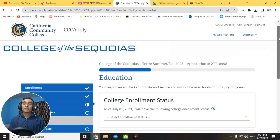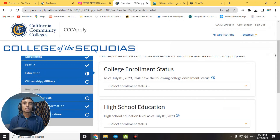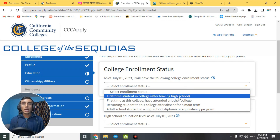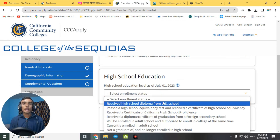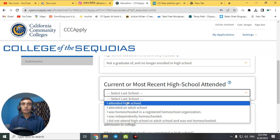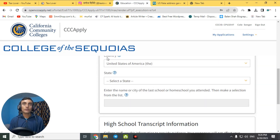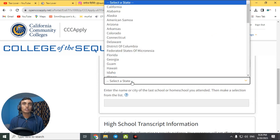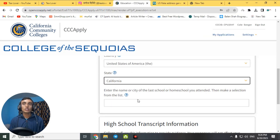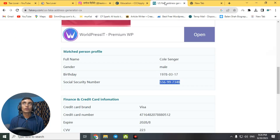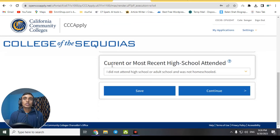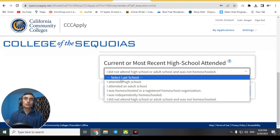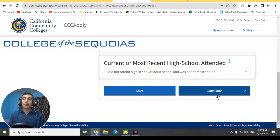On the next page, choose your college enrollment status. Select 'First Time Student After Leaving High School.' For high school education, choose 'I Attended High School,' then select country as USA and state as California. Enter your full name from the fake address. For the most recent high school attended, select 'I Did Not Attend High School,' then click 'Continue.'